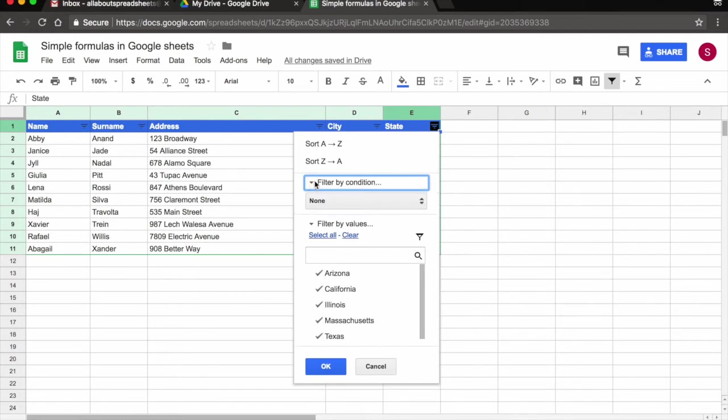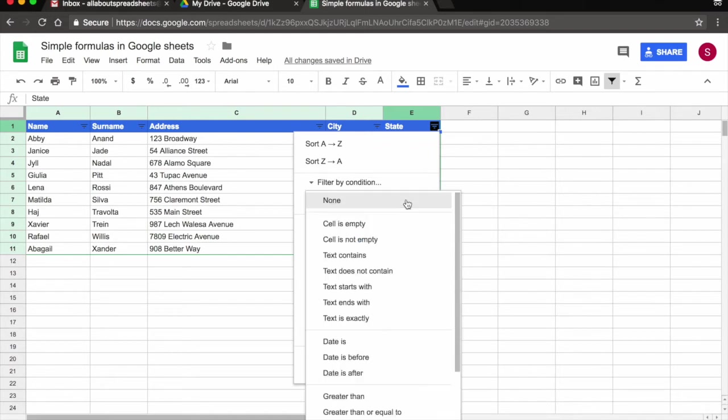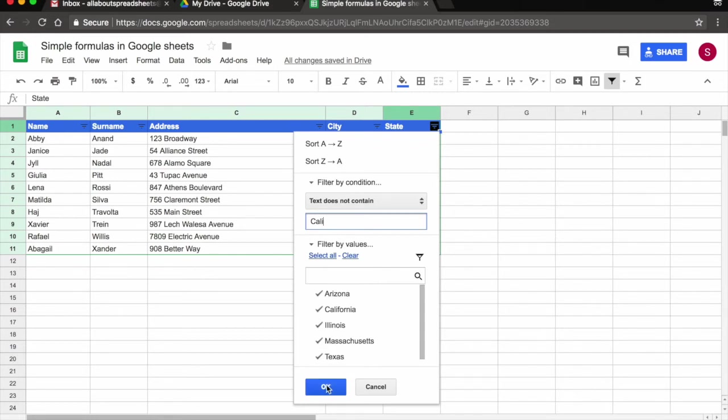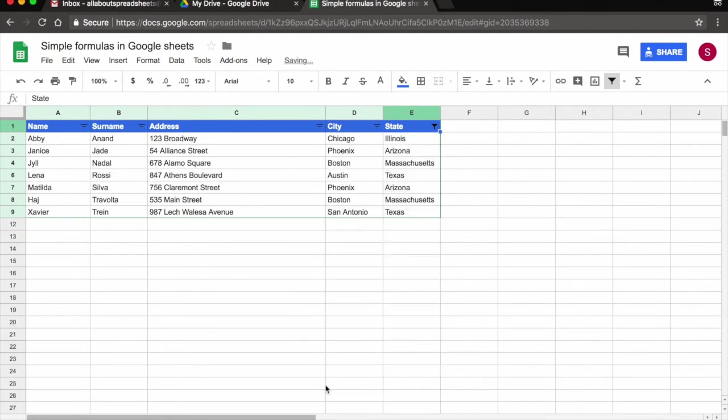So say for example, I want to have in this table all my clients, but not the clients that reside in California. So I can come here and select text does not contain and I can type in California. I don't even have to type in the whole word. I can type for example Cali, just part of the word.